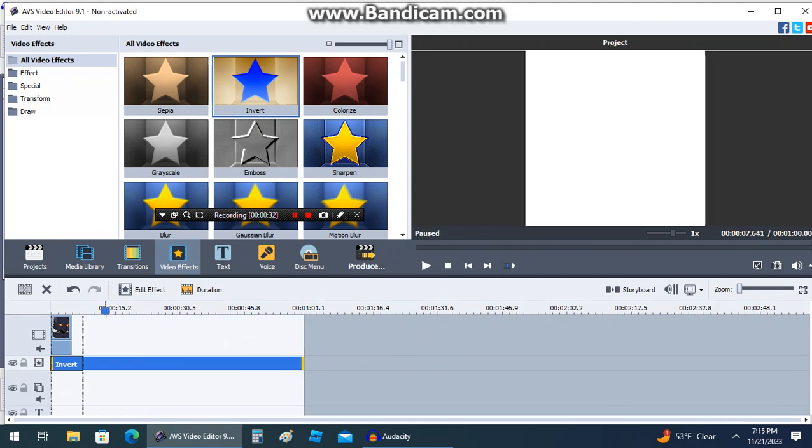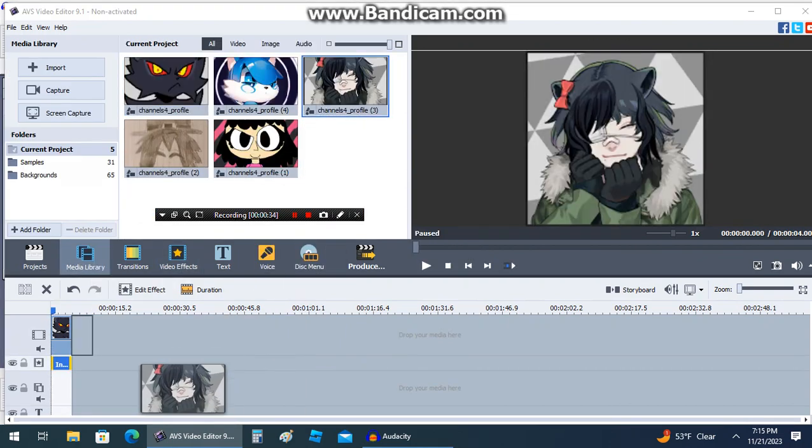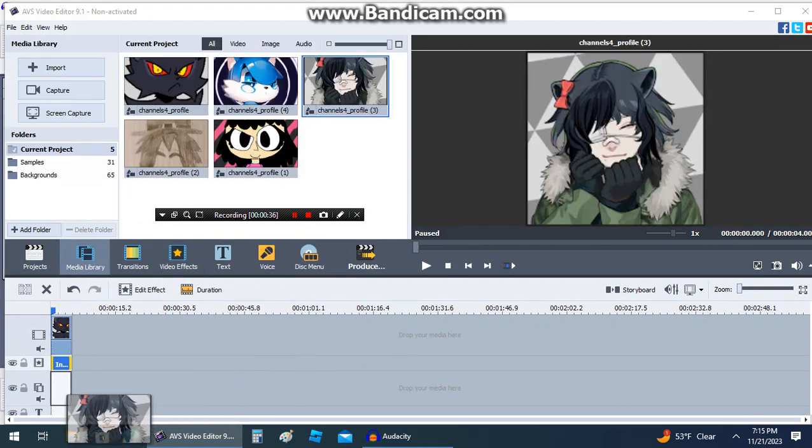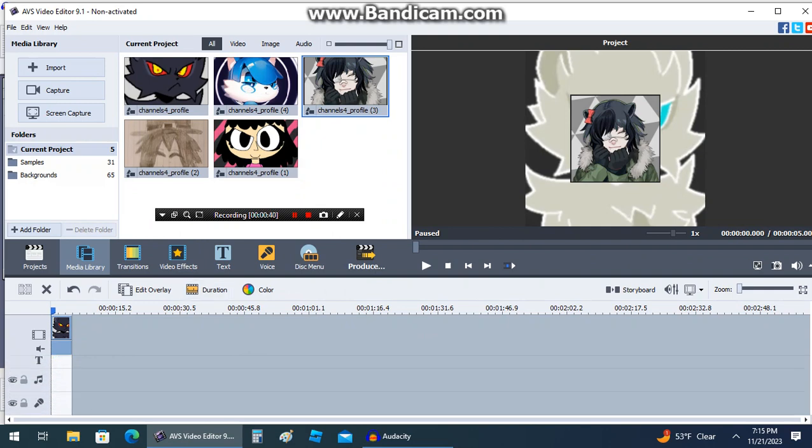To add another video on top of your current video, place another file into this space. This is your overlay line. To add audio, add your file to this space with the music note.